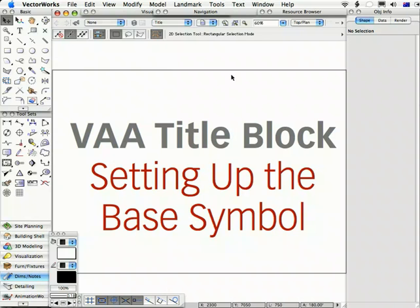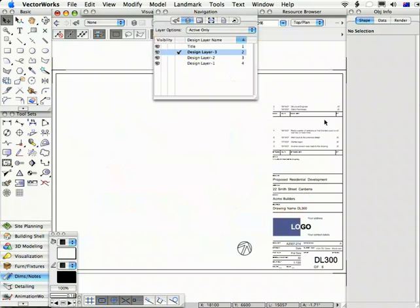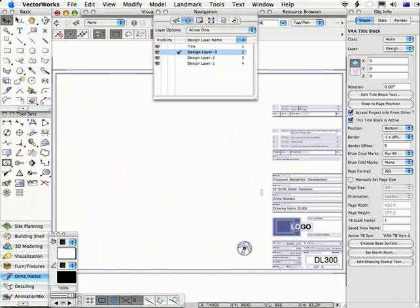This movie will look at how to set up the base symbol for your title block. Just to refresh, what we need to do is set up this symbol so that it has exactly what you require.